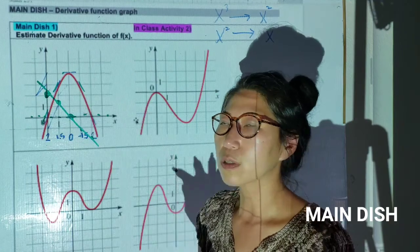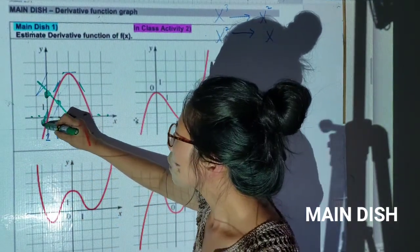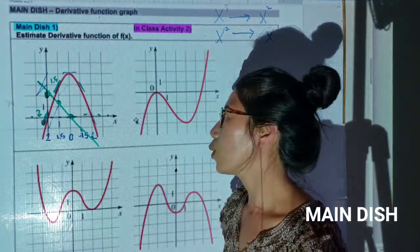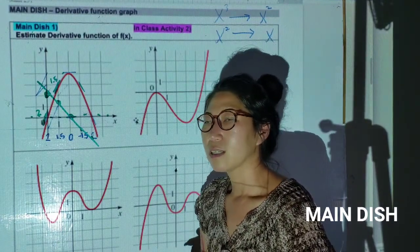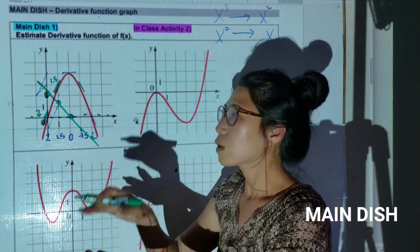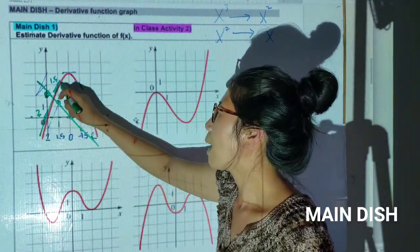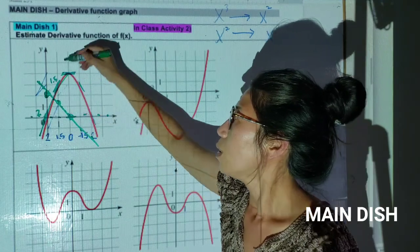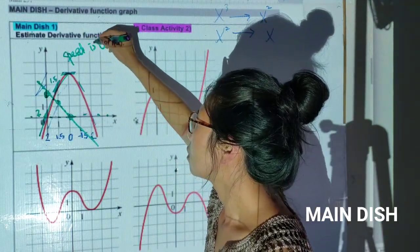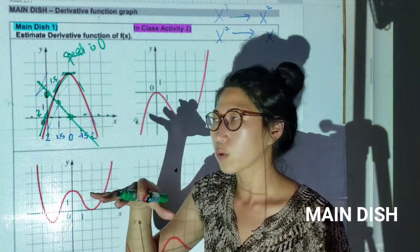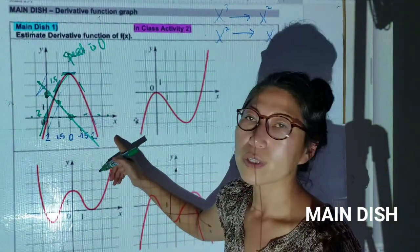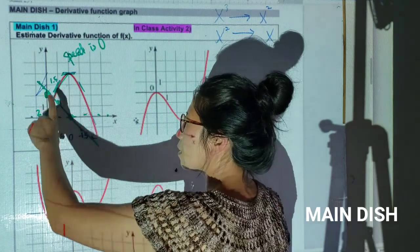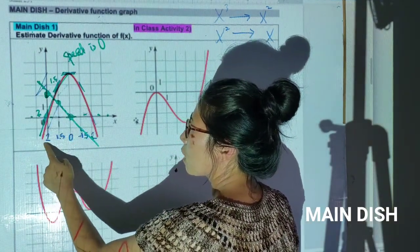When speed is zero, you've stopped for that moment. When your derivative function shows below the x-axis, your original function is decreasing. And when it's above the x-axis, your original function is increasing. So looking at the derivative graph tells you where the original function is increasing and decreasing.